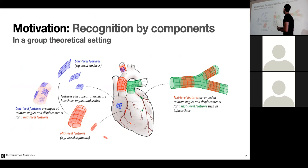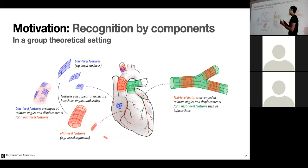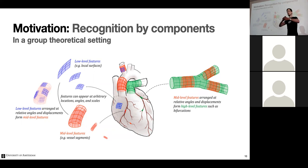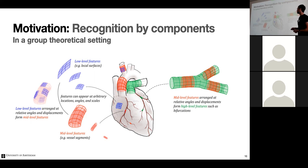A second motivation comes from the psychology of vision — recognition by components — where we build objects from lower-level features hierarchically. In medical imaging, for example, a heart can be constructed by working with low-level features like local surfaces that can appear in all possible rotations and scales. That's already group symmetry: features that transform under the group. Then you can build higher-level features like tubes by placing surfaces in a relative configuration of transformations.